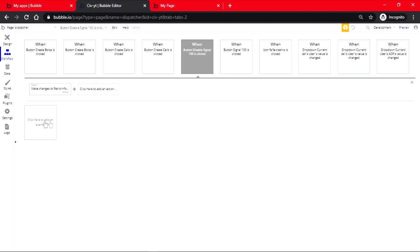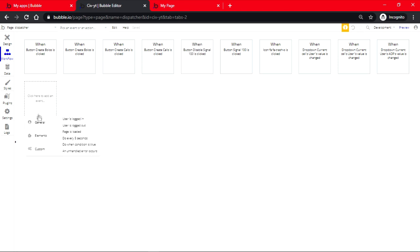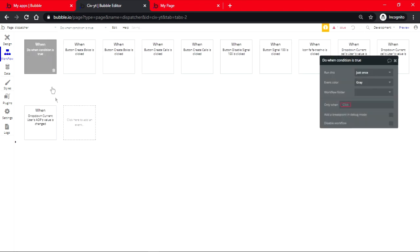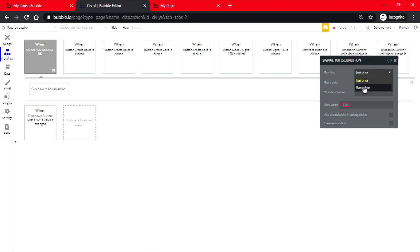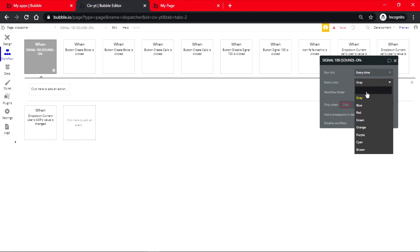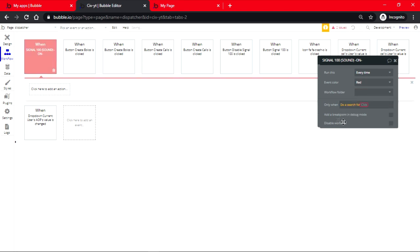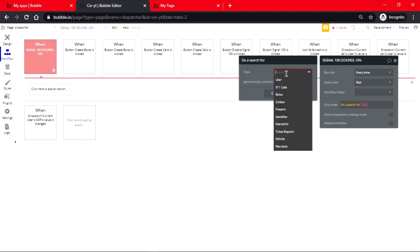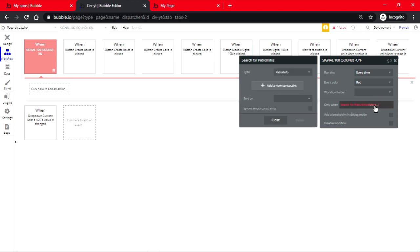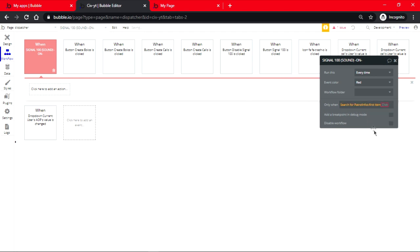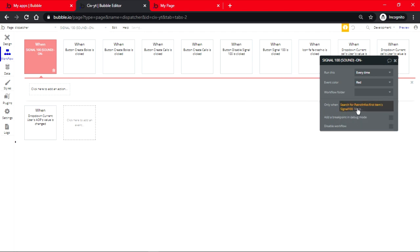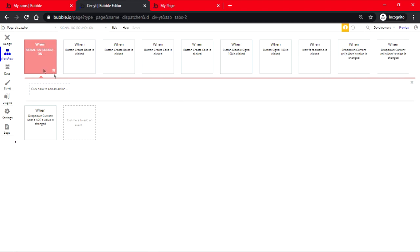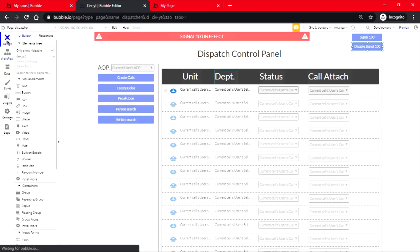Now once that's done, we're going to click on this empty event spot. It's going to come up with options. Go on general when condition is true. This will be signal 100 sound on every time. And let's make this red. It's going to be do a search for patrol info first item, so signal 100 is yes.